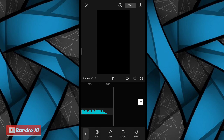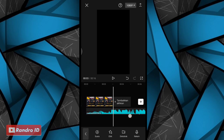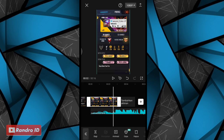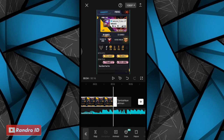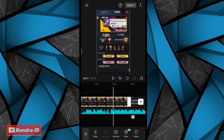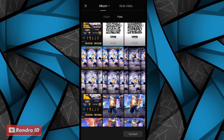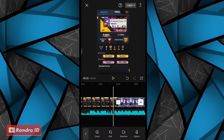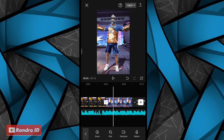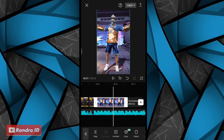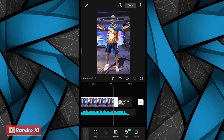Langkah selanjutnya kalian geser ke bagian mentahan foto awalnya. Untuk durasi mentahan foto awalnya, kalian panjangkan sampai ke bagian tanda beat pertama. Jika sudah, kalian klik ikon plus, lalu kalian masukkan mentahan foto kalian. Untuk contoh mentahan fotonya seperti ini, dengan ukuran 9 banding 16. Jika mentahan fotonya sudah kalian masukkan, kalian panjangkan durasinya sampai ke bagian akhir back sound-nya.